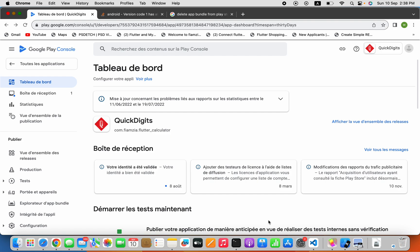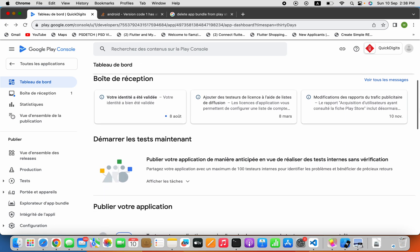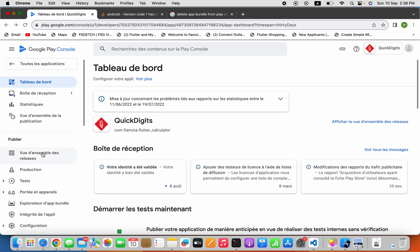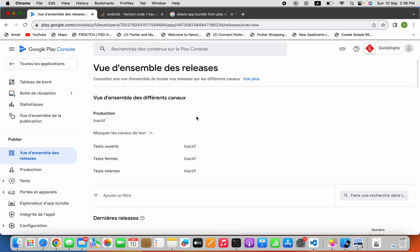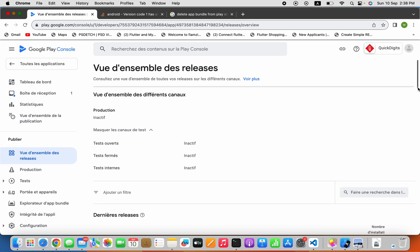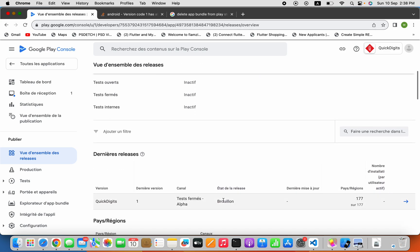I want to remove my draft app bundle from Google Play Console. Go click on Release, then my app is in draft — as you can see, 'brouillon' — it's in here.